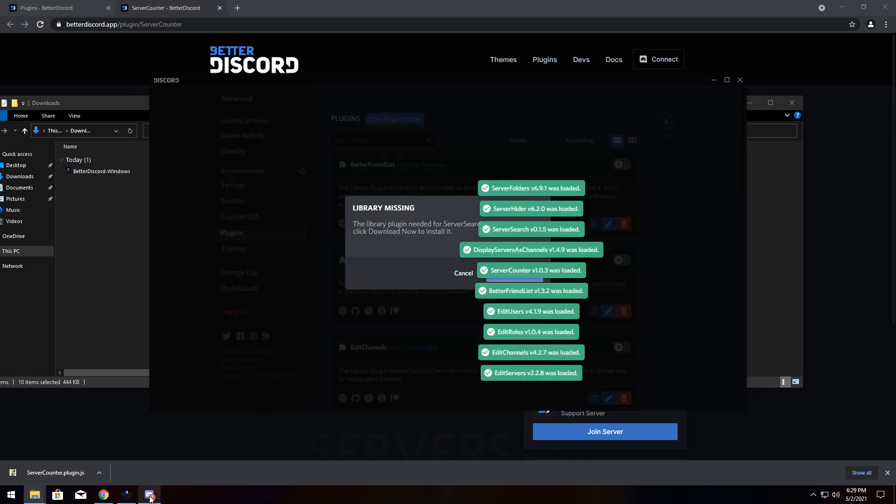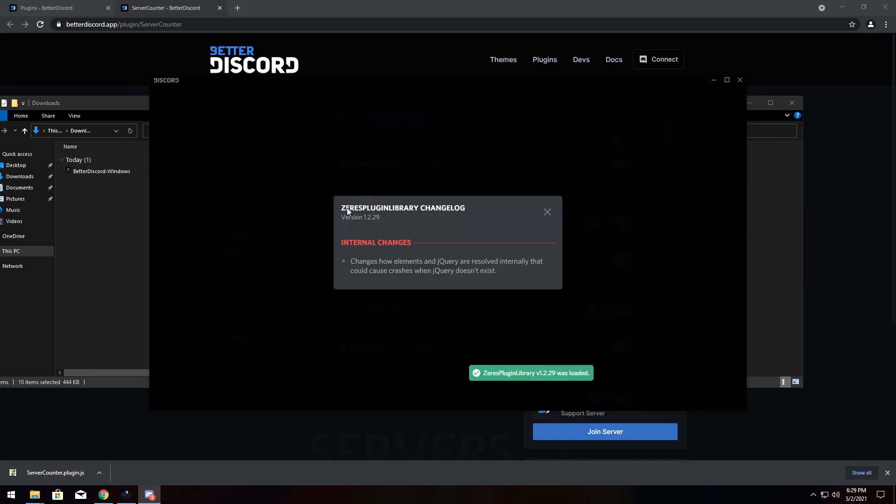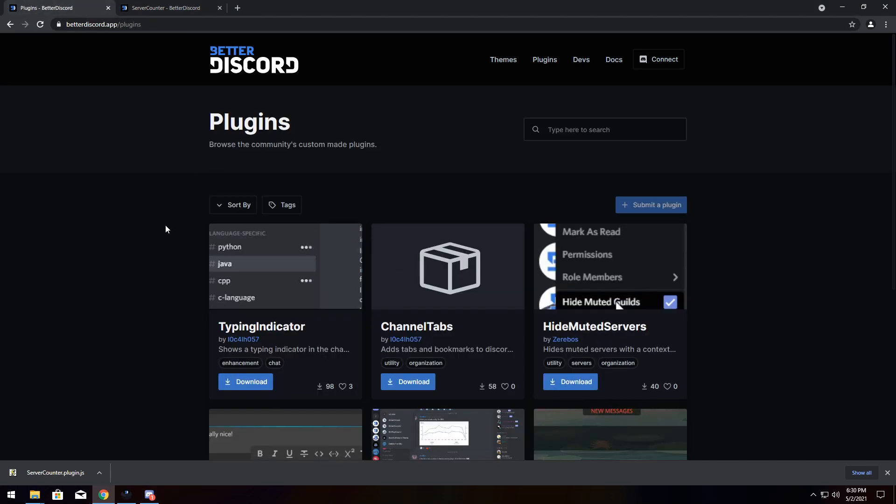And now Discord is loading all these plugins and it's saying a whole bunch of stuff. And you might have certain plugins that need a specific library plugin. All you need to do is click download now and it will download the Zeri's plugin library.